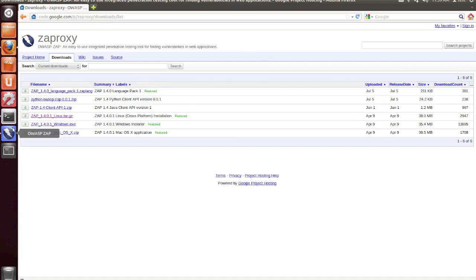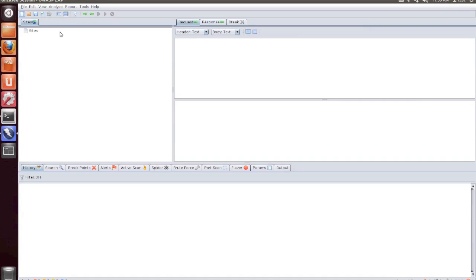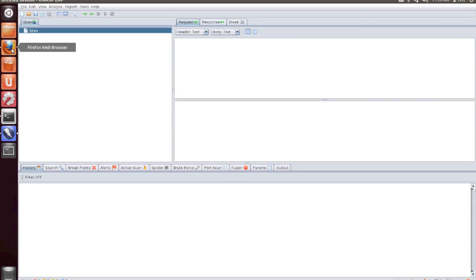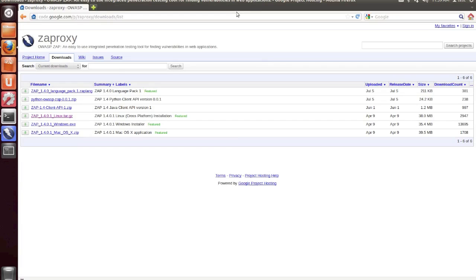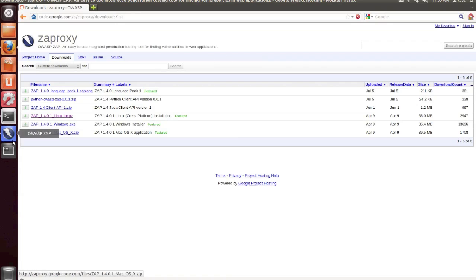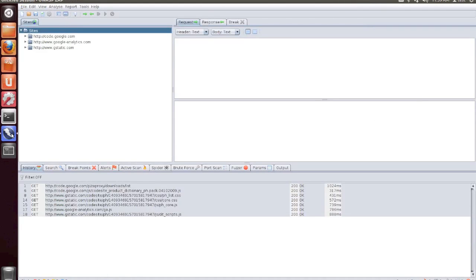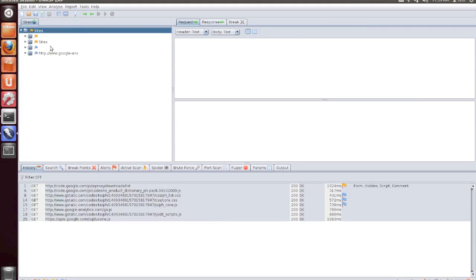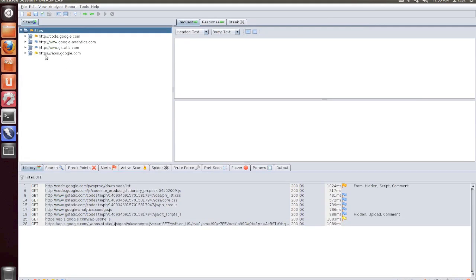Now if we go back to Zap, you'll notice on the left-hand side that there's a Sites button. When we go into Firefox, and we reload our web page, or open any web page for that matter, you'll then notice a number of websites that show up under the Sites tab within Zap.